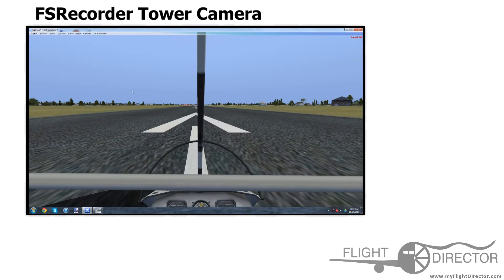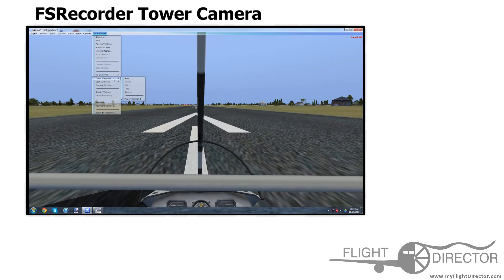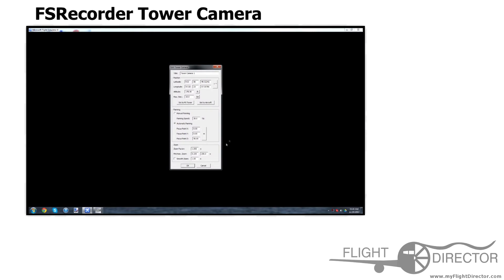So, let's get started. First off, you have to install FS Recorder. I will put a link to FS Recorder in the description. So, you go to the FS Recorder tab, Tower Cameras, go to Edit, Set to Aircraft.